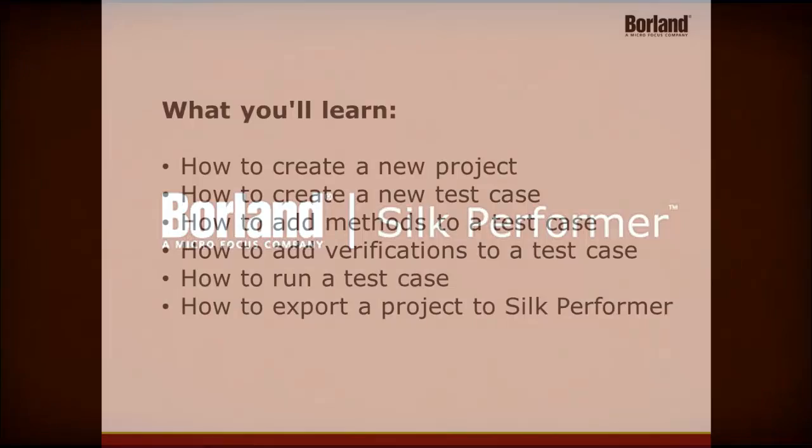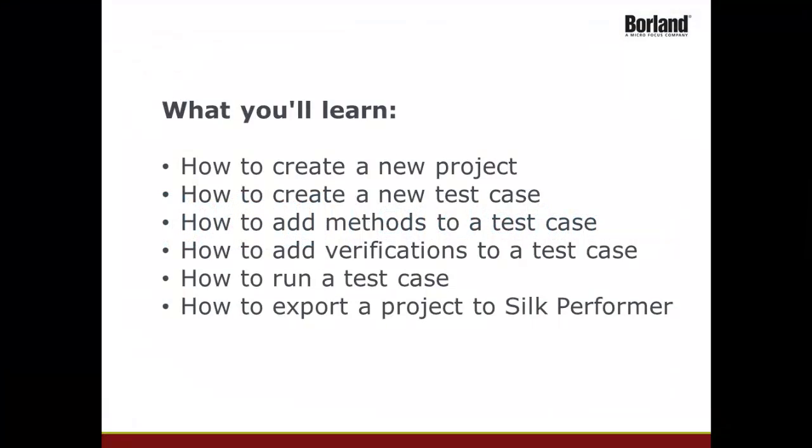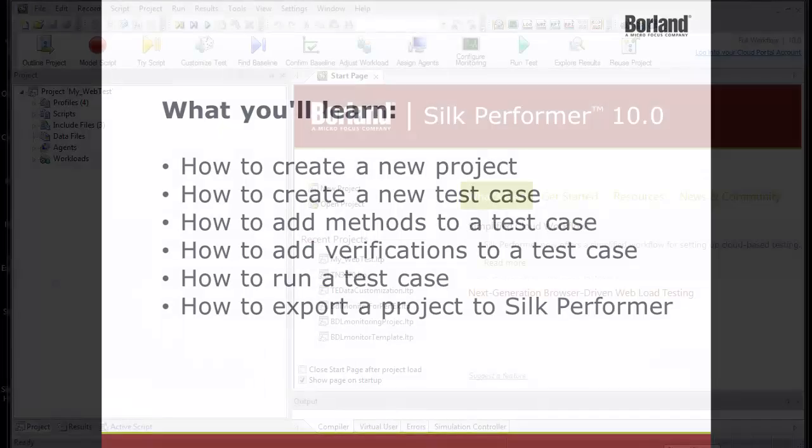This lesson explains the basic use of .NET Explorer for Silk Performer. It covers how to create a new project, create a new test case, add methods to a test case, add verifications to a test case, run a test case, and how to export a project to Silk Performer for inclusion in a load test project.